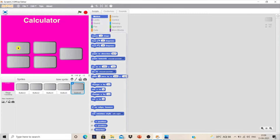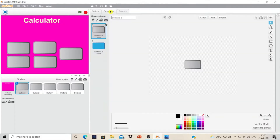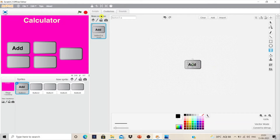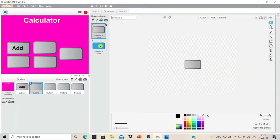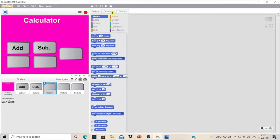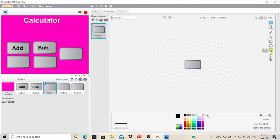Now we are going to add text to the buttons. Click on the button, then click on its Costume. Delete the existing costume and use the text tool to write 'add'. Click Next Costume, delete it, and write the short form for subtraction: 'sub'. Click on the third button, click on Costume, and using the text tool write the label.